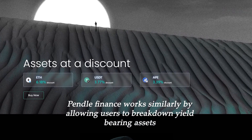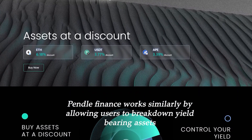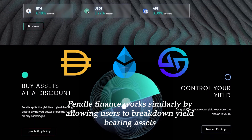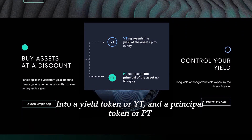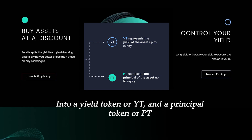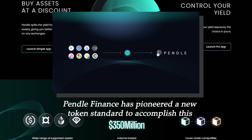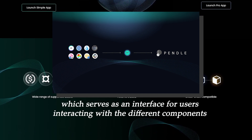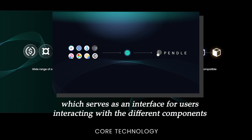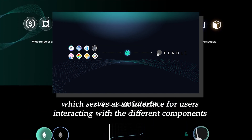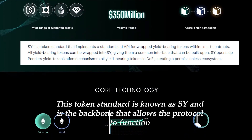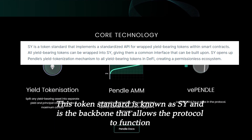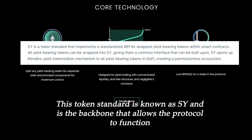Pendle Finance works similarly by allowing users to break down yield-bearing assets like GDI, STETH, and GLP into a yield token or YT and a principal token or PT. Pendle Finance has pioneered a new token standard to accomplish this, which serves as an interface for users interacting with the different components. This token standard is known as SY, or standardized yield, and is the backbone that allows the protocol to function.